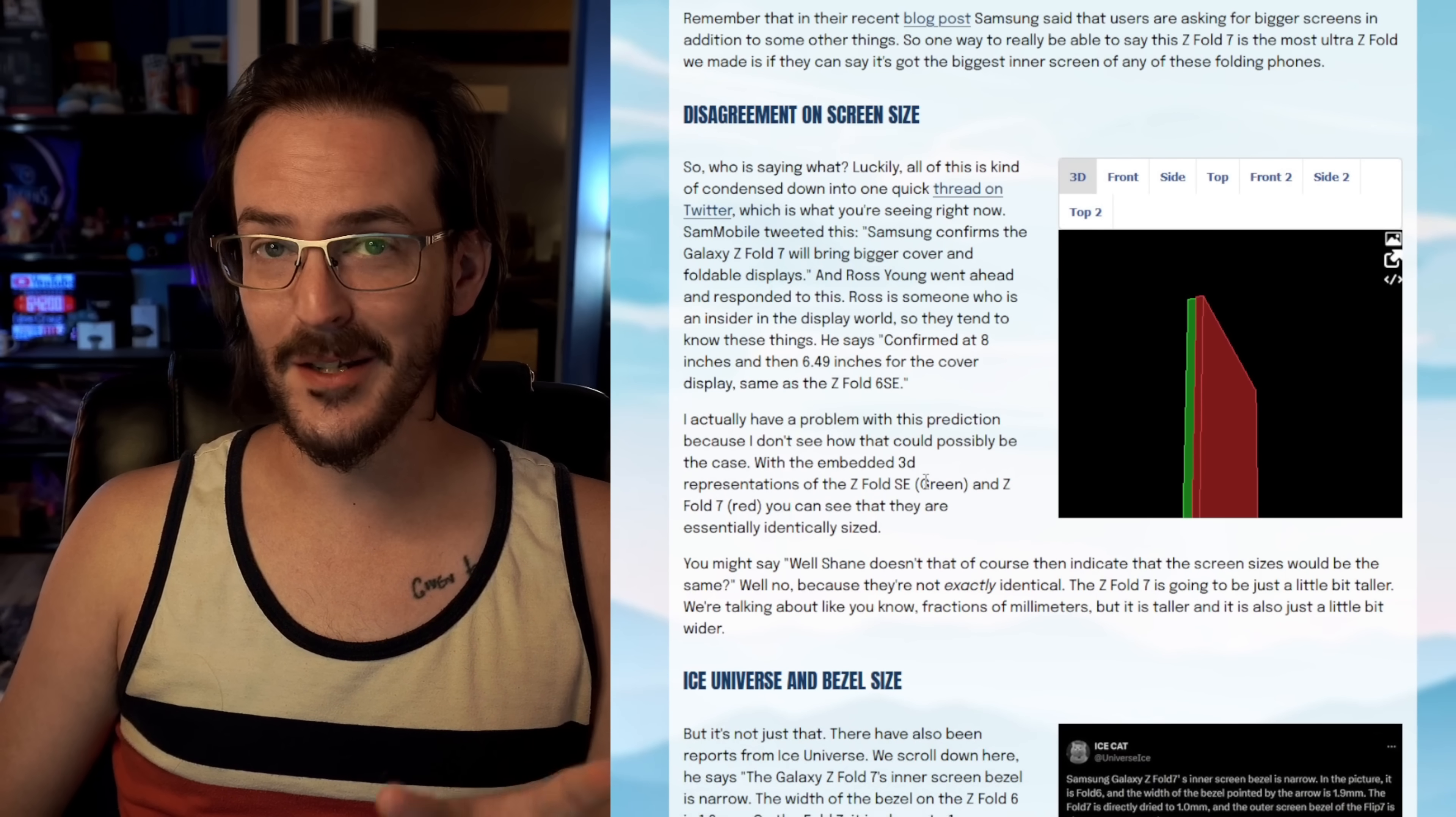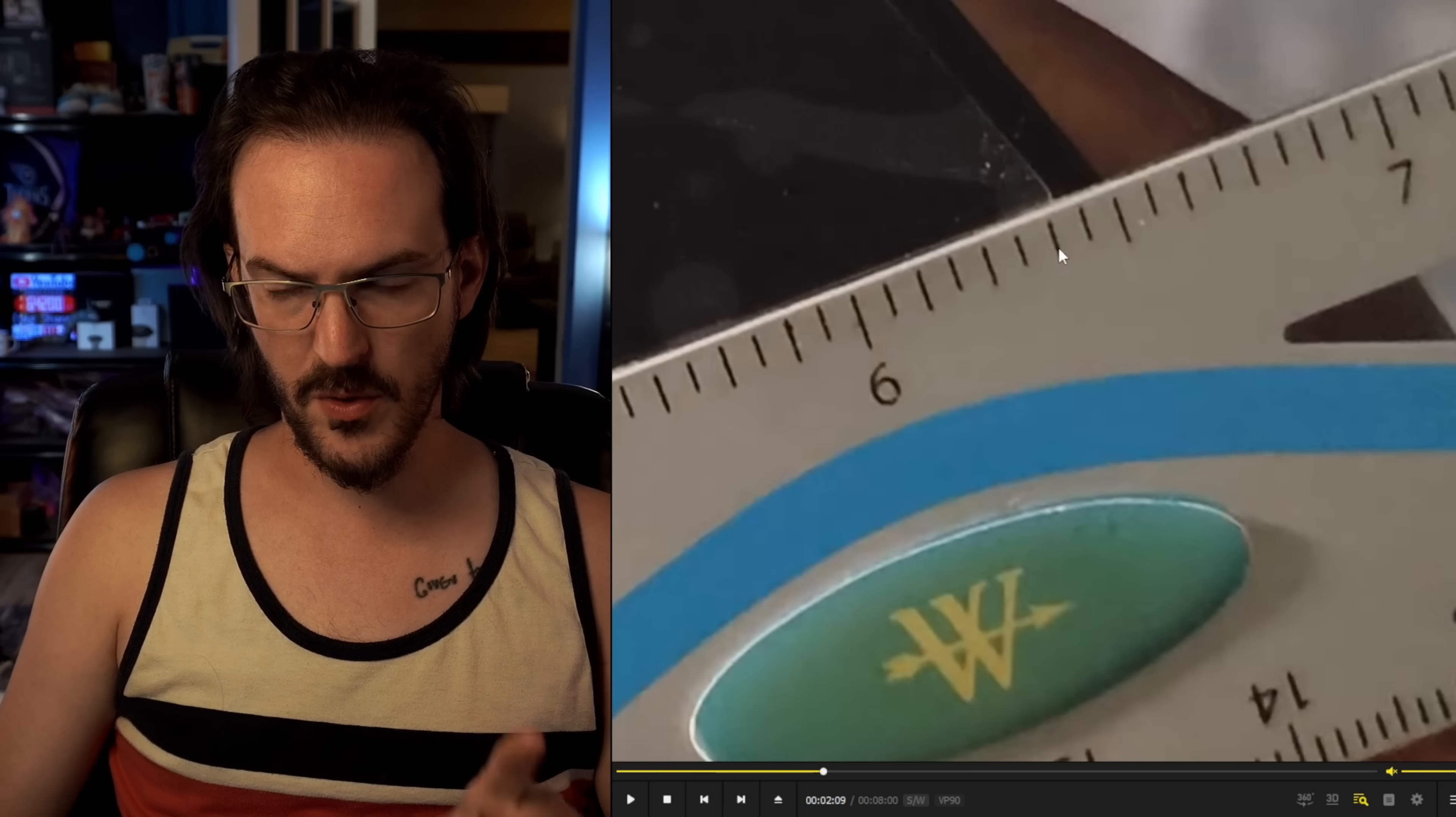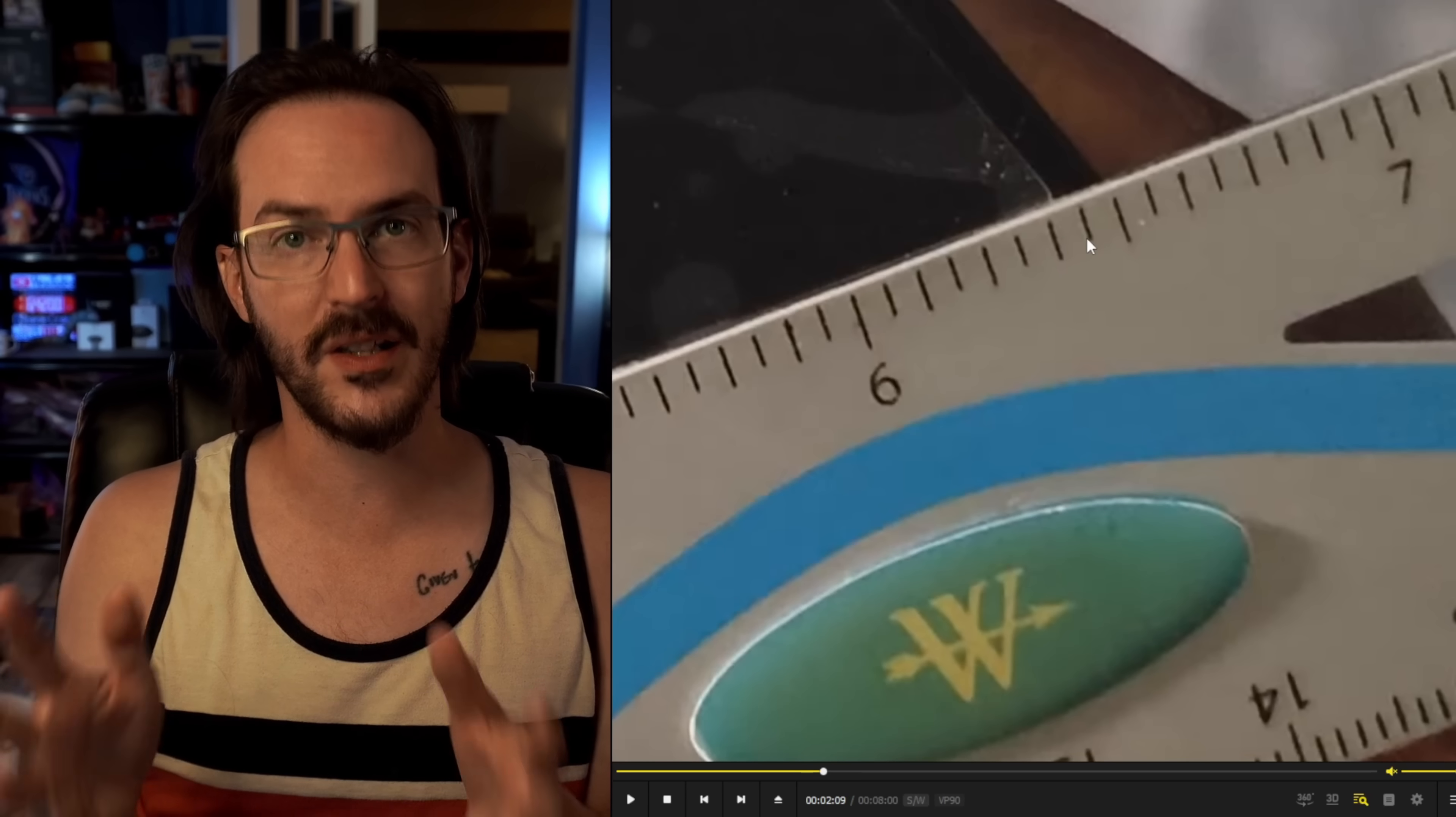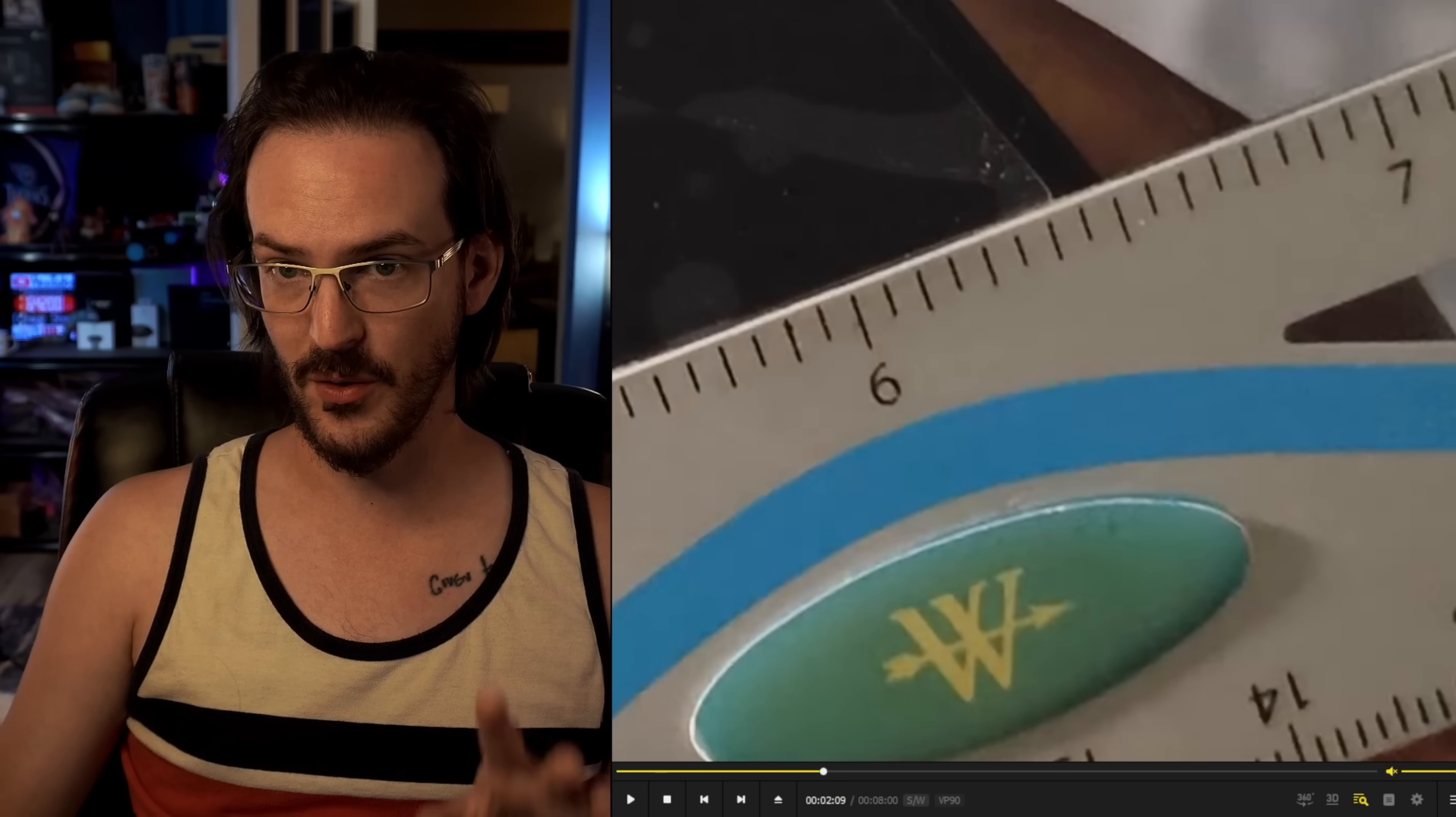Now, looking back at this disagreement or series of disagreements, Ross Young said 6.49 inches for the cover display. To me, it looks like we're somewhere between six and three eighths and six and seven sixteenths. So we can try to convert that into a decimal. If we kind of lean in the longer direction, the six and seven sixteenths, that is 6.43 inches.